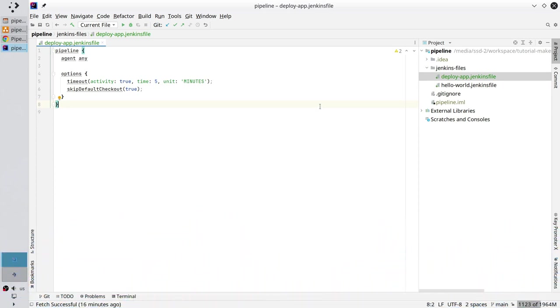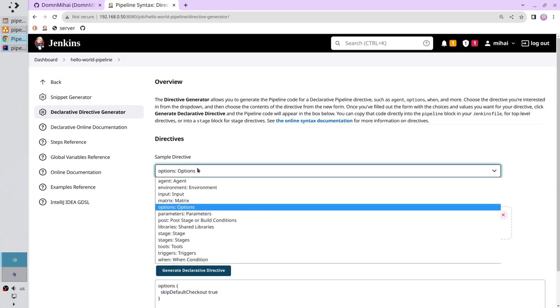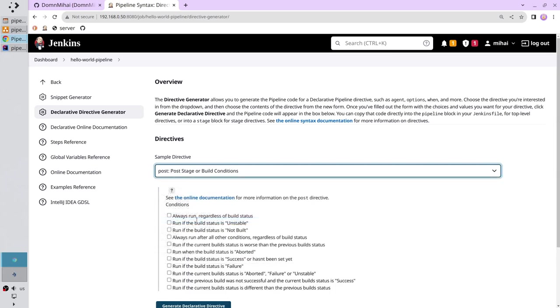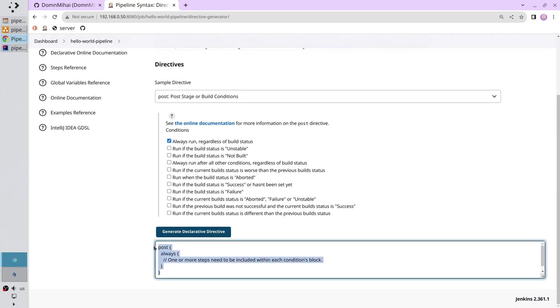Now I want to create the post block. Go to Jenkins. Instead of options, select post. Select always. Click generate and copy the block.